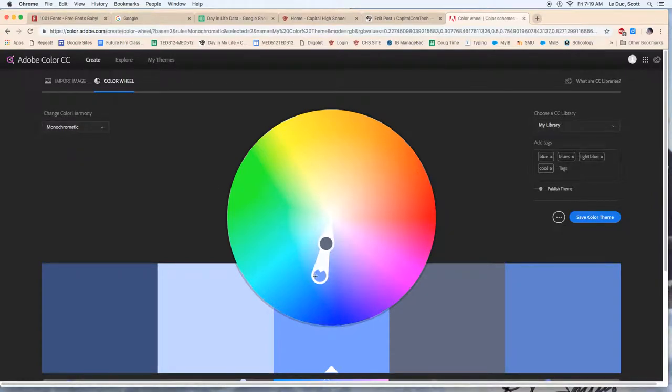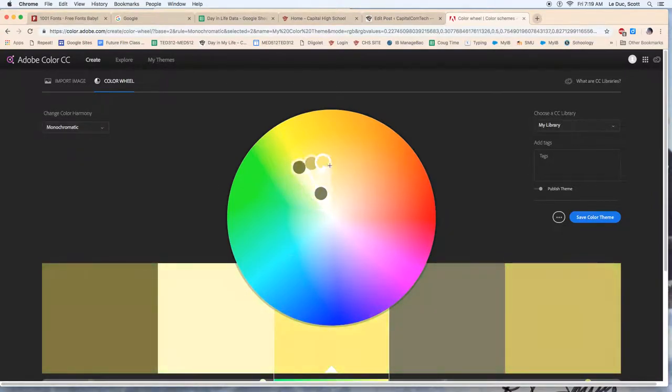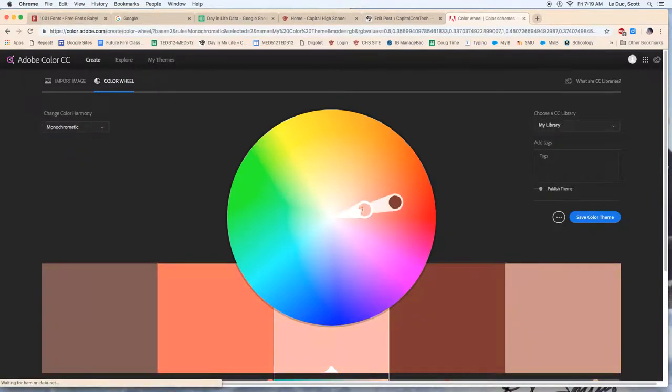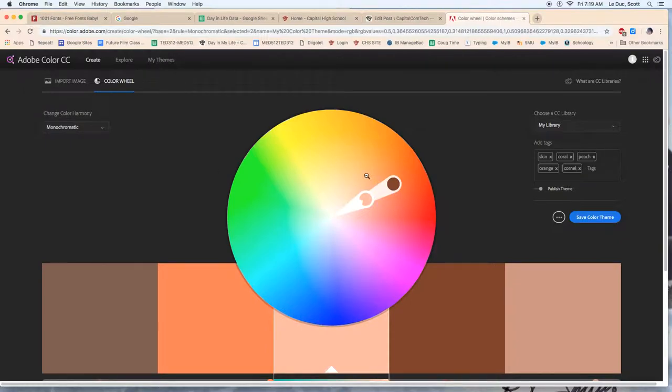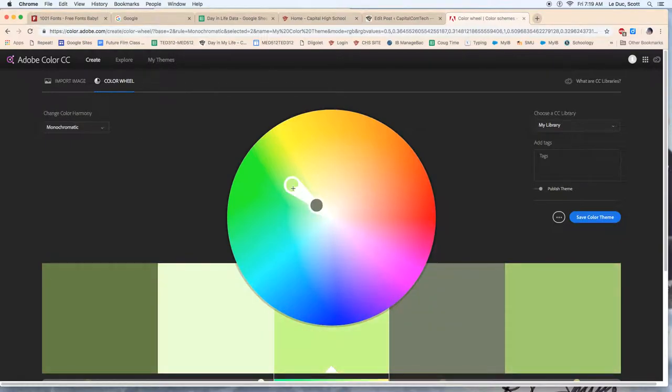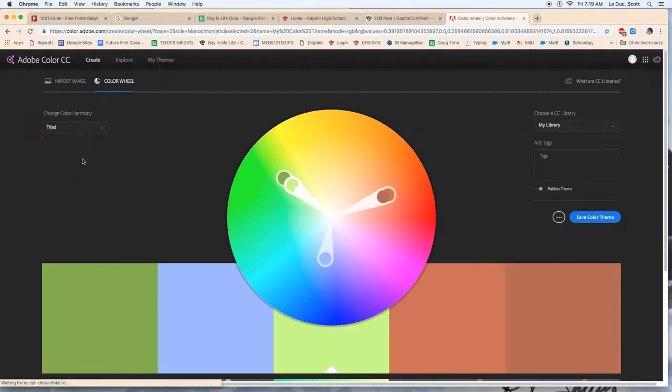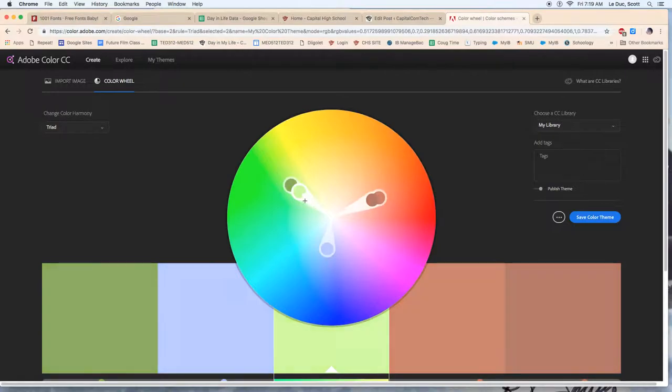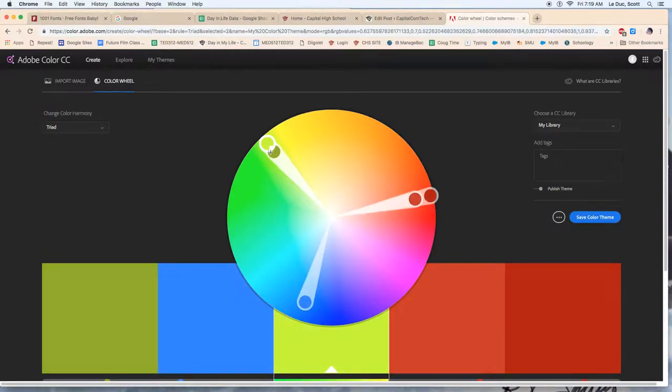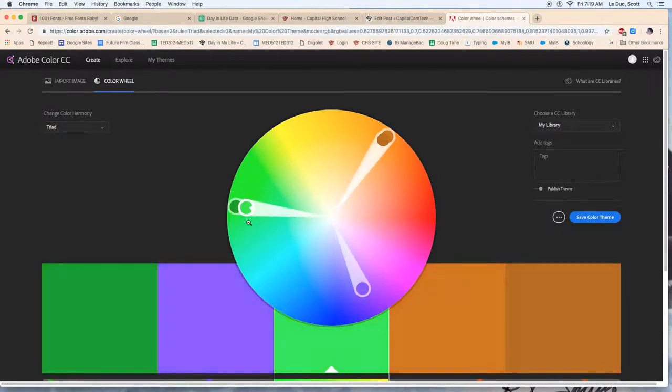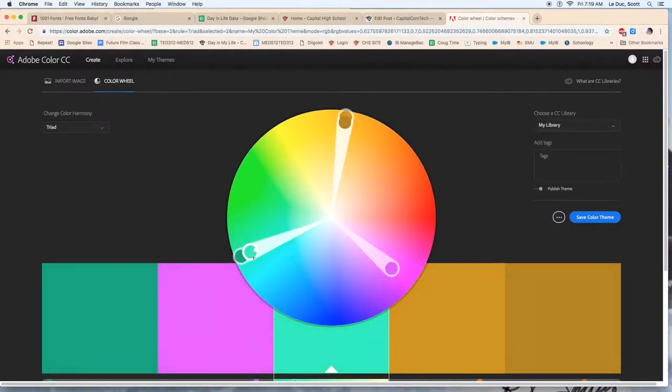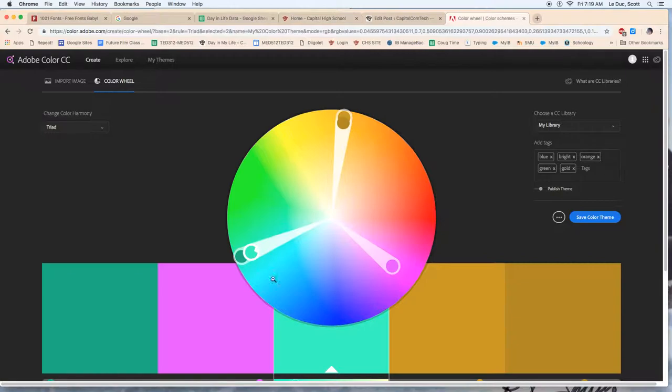What's cool is you spin this thing around and it will stick together and you can't make a bad choice because mathematically it keeps things tied together. I could also do a triad and again I can go lighter or darker or bold and I can move this around.